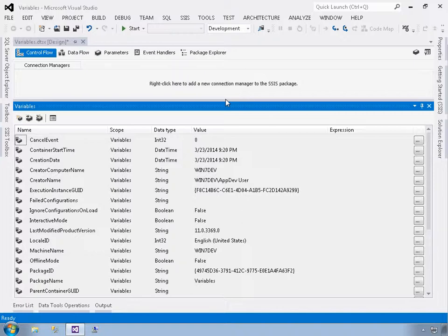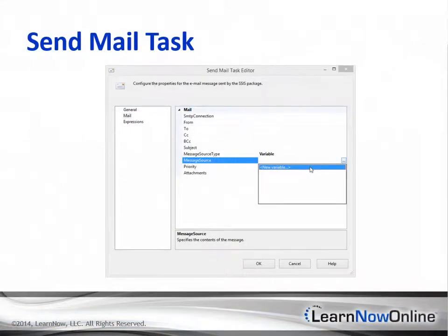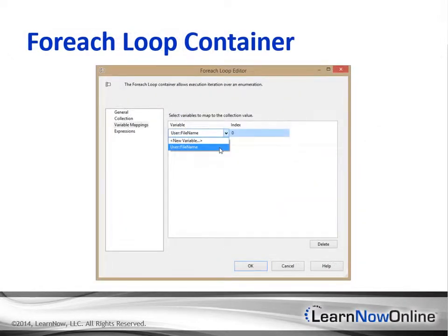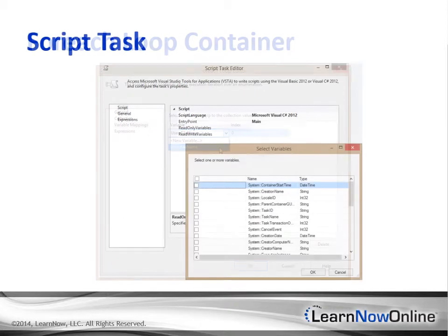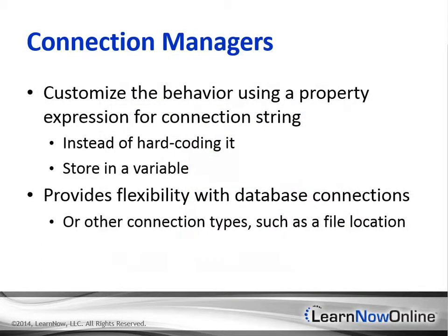Then we'll explore how to use variables in control and data flows in a package. You'll also learn about the important property expressions feature, which lets you use variables to set the values of package component properties. You'll begin to understand how variables can make packages amazingly dynamic, responding to data characteristics, the external environment, or just about anything else that you can write in code.